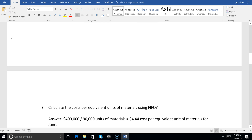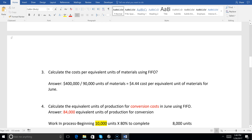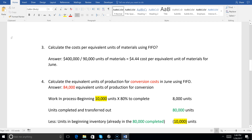So our cost per unit in number three is going to be $400,000 divided by 90,000 units — that's $4.44 as our cost per equivalent unit of materials for June. We'll do conversion costs also, but right now cost per equivalent unit is $4.44 for materials.